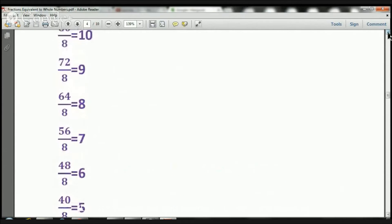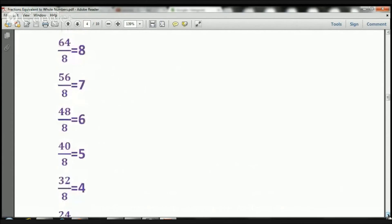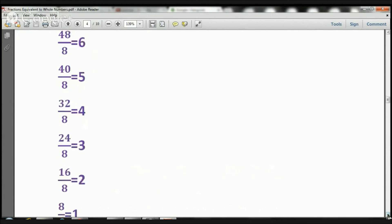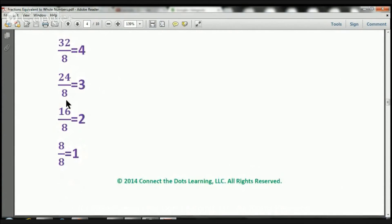I also want you to take notice of this, and I've mentioned this before — this symbol right here means to divide as well. So let's take a look: 80 divided by 8 equals 10. 72 divided by 8 equals 9. 64 divided by 8 equals 8. 56 divided by 8 equals 7. 48 divided by 8 equals 6. 40 divided by 8 equals 5. 32 divided by 8 equals 4. 24 divided by 8 equals 3. 16 divided by 8 equals 2. And 8 divided by 8 equals 1.